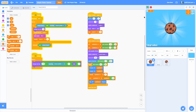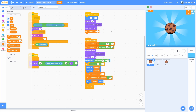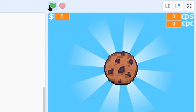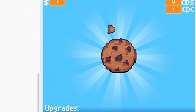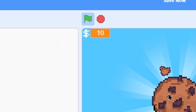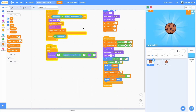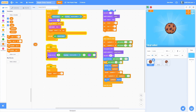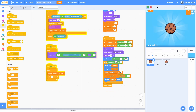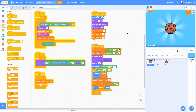With those variables, set cookies per click to one and cookies per second to zero on reset. Instead of changing score by one on click, change it by cookies per click. To make cookies per second work, add a forever loop: change score by cookies per second, then wait one second. Setting cookies per second to one means you gain one cookie automatically each second. Everything we need for the shop is now in place.